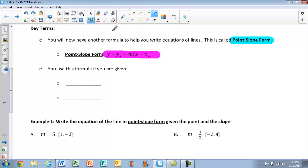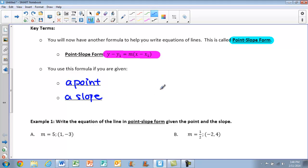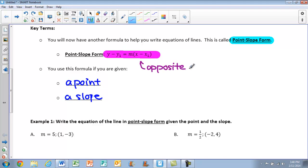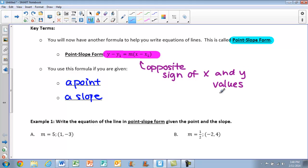When deciding which formula to use, an important thing to remember is that with point-slope form, we want to use this version if we are given a point and a slope. When we put things into point-slope form, since we have subtraction in the formula, another way to think about it is using the opposite sign of our x and y values that we are given.